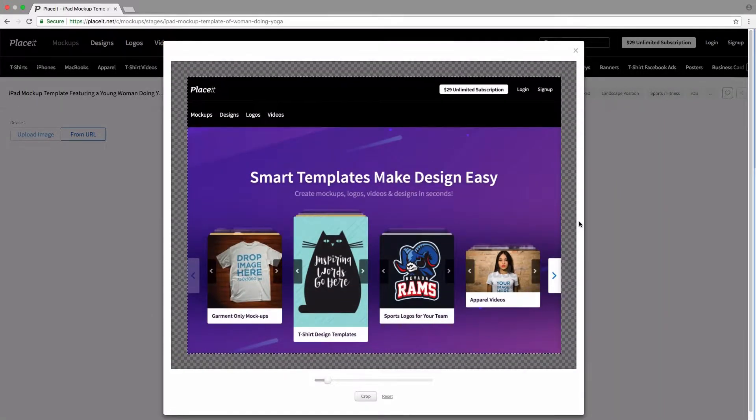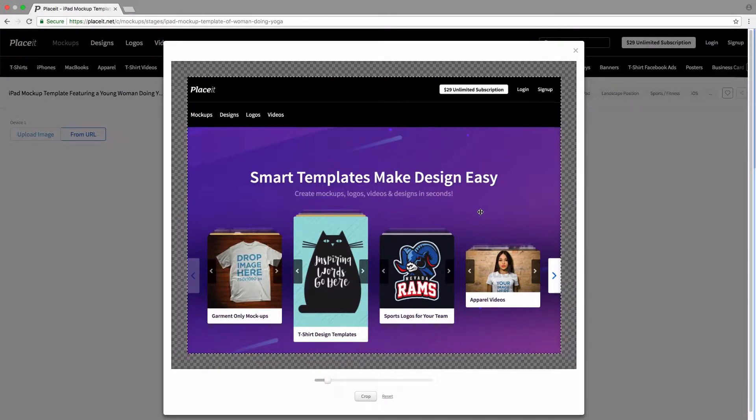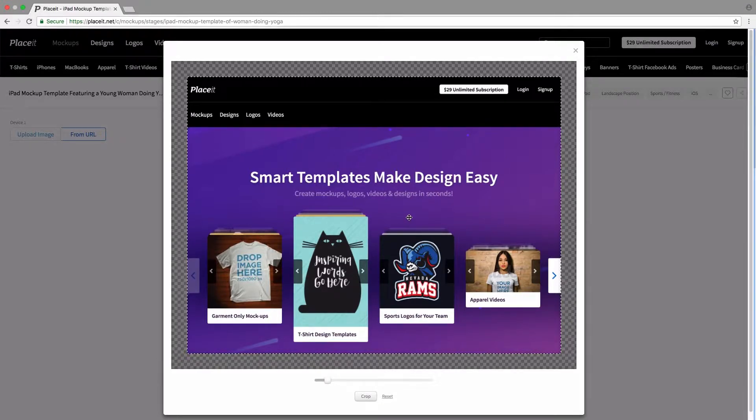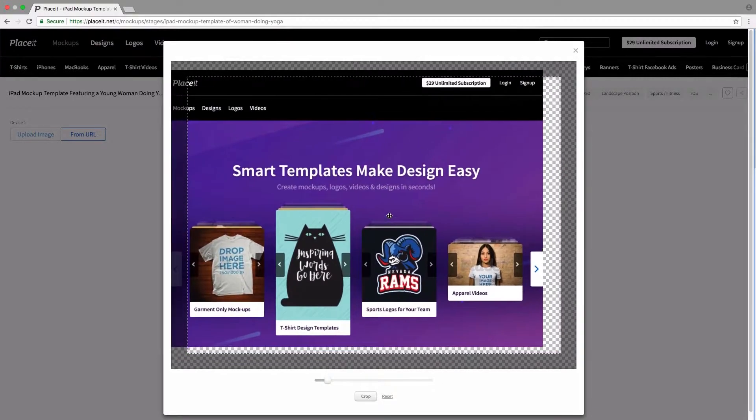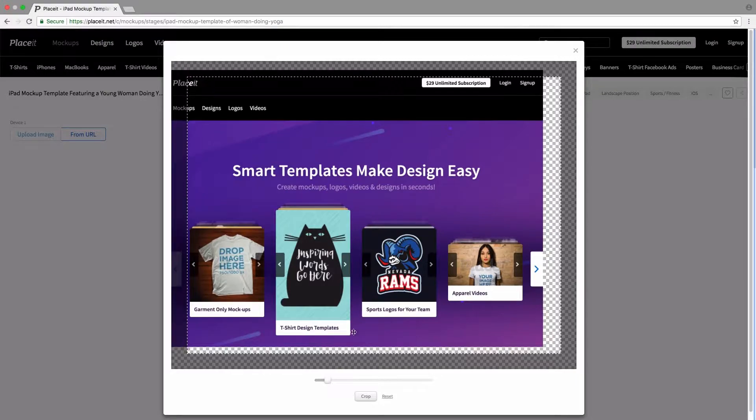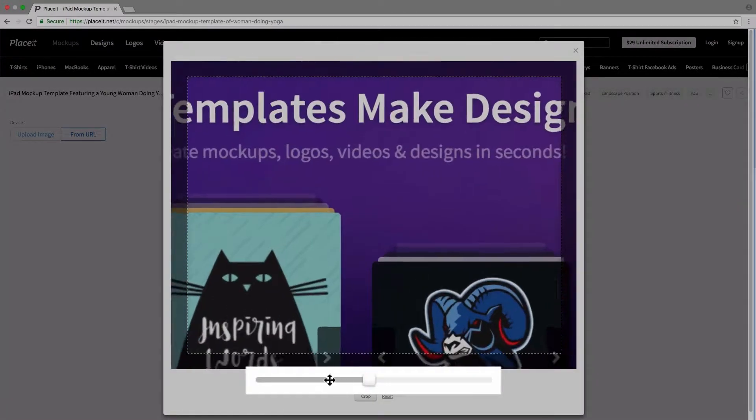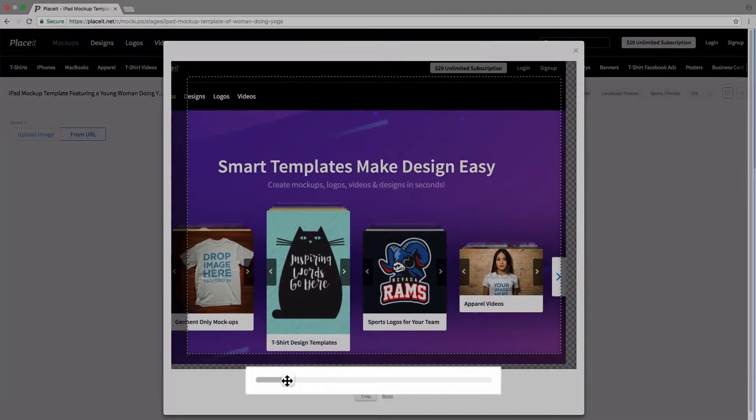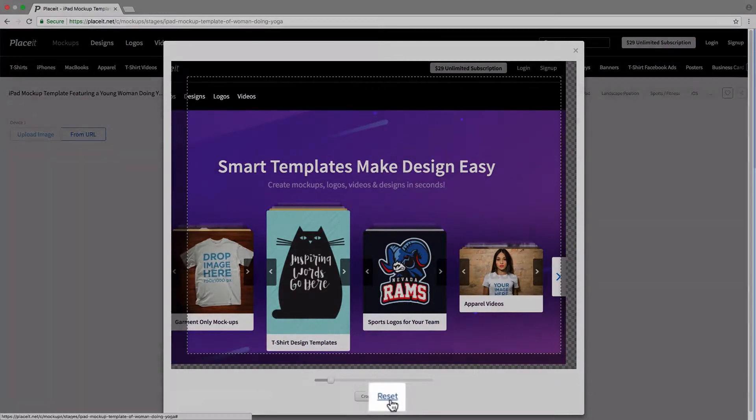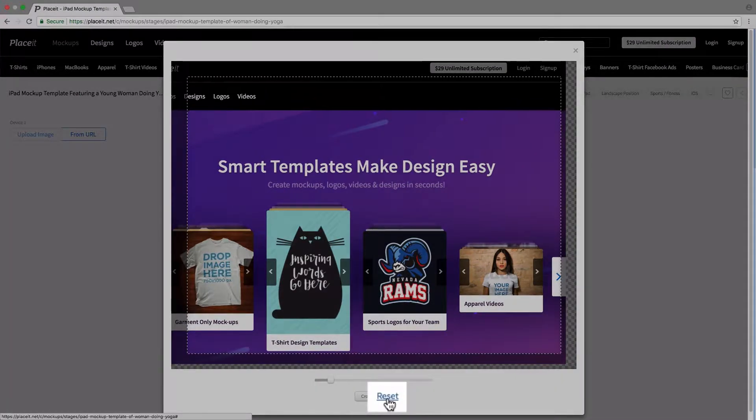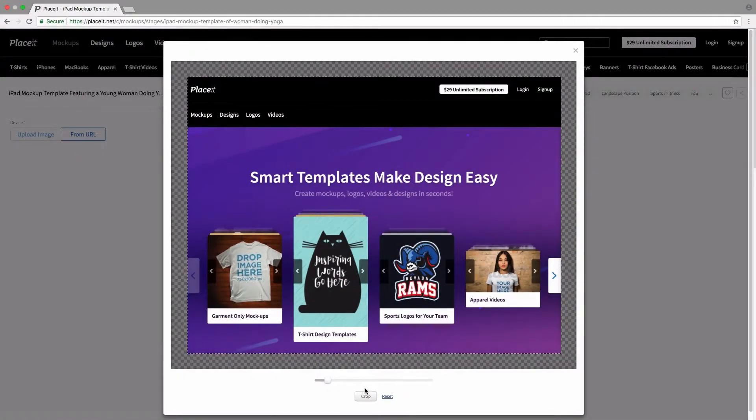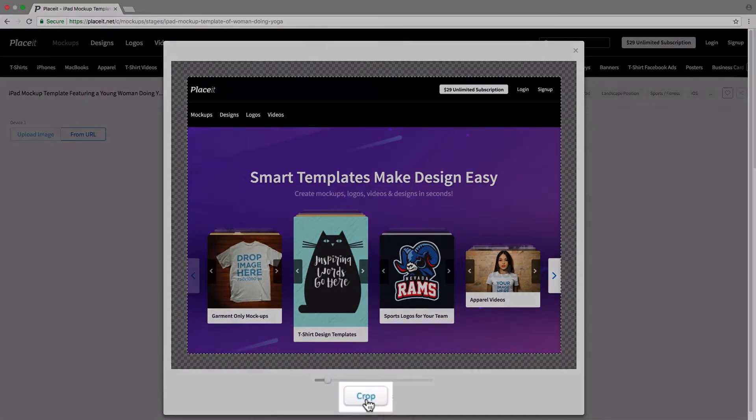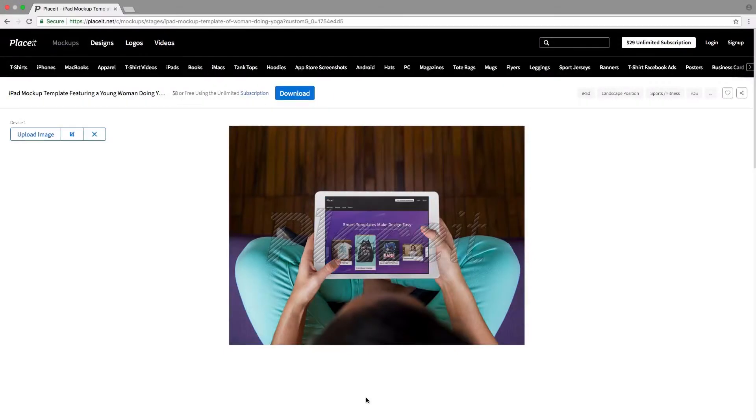We're going to get this popup that lets us reposition and resize our image. To reposition, we simply click and drag anywhere we'd like. To resize, we use this slider down here to make everything bigger or smaller, and we can always reset by clicking on Reset. Once you're ready, simply click on Crop.